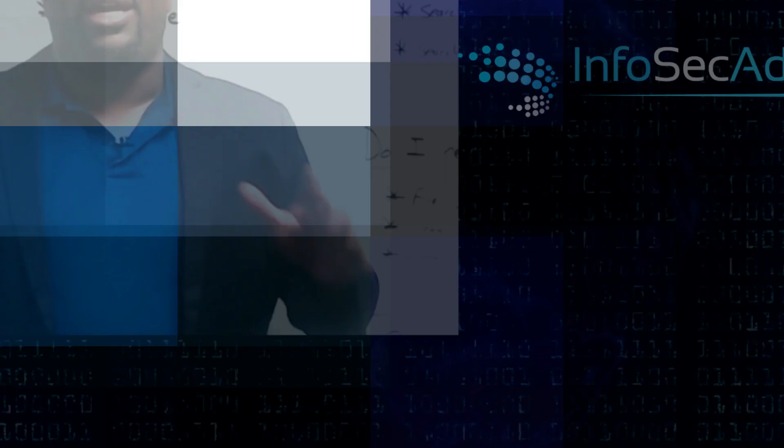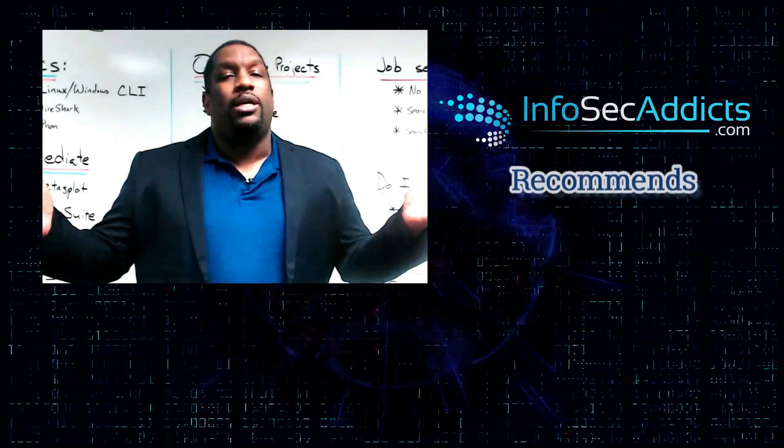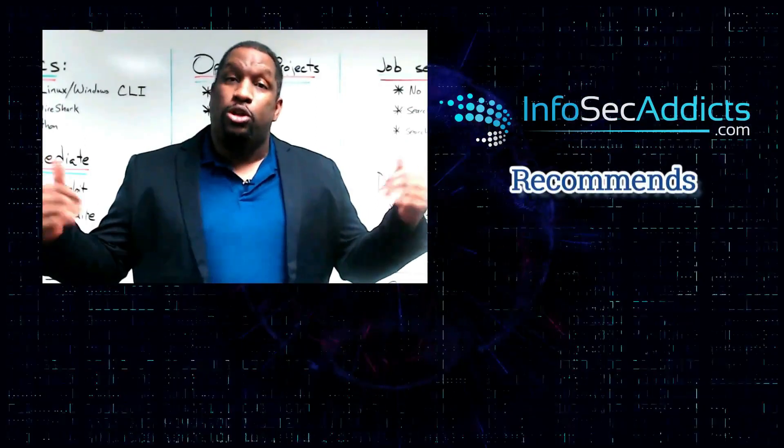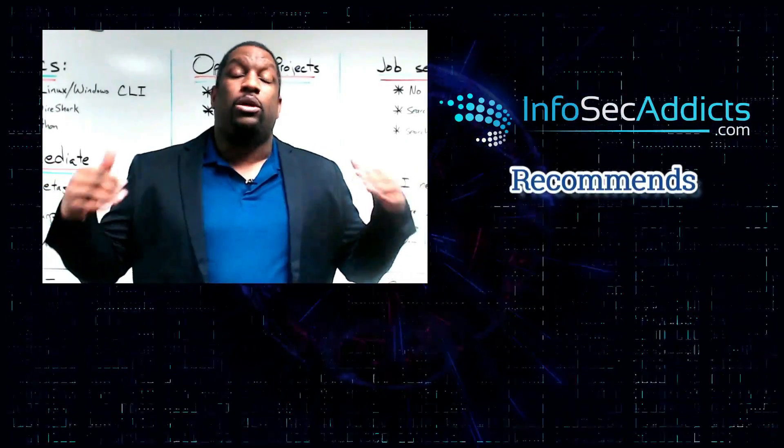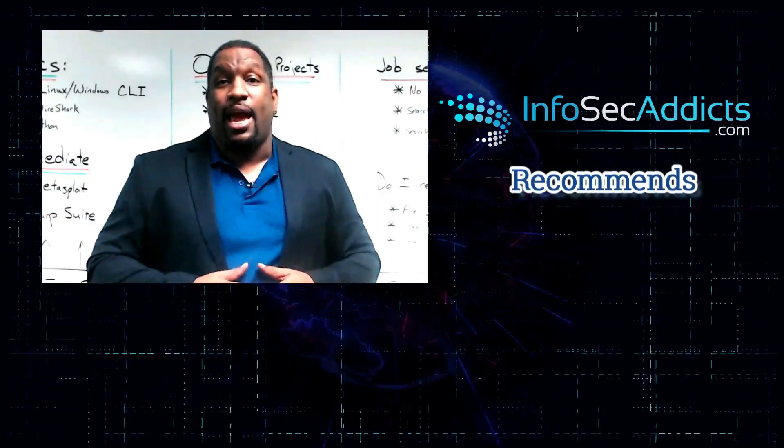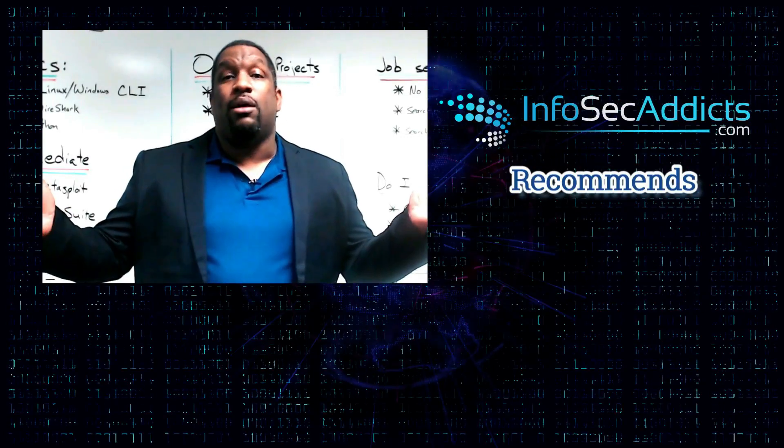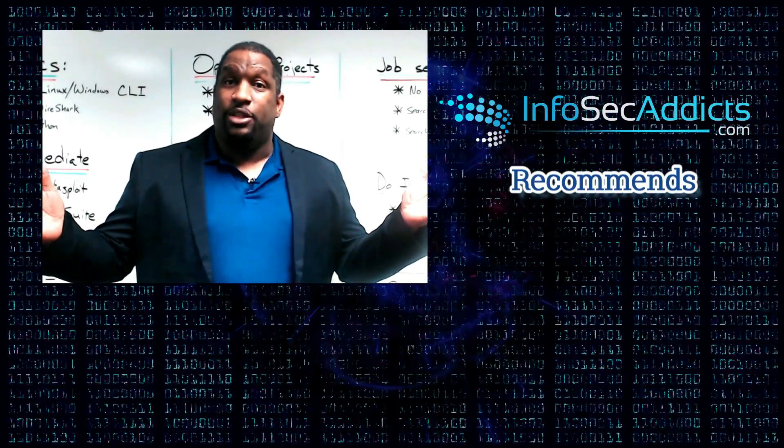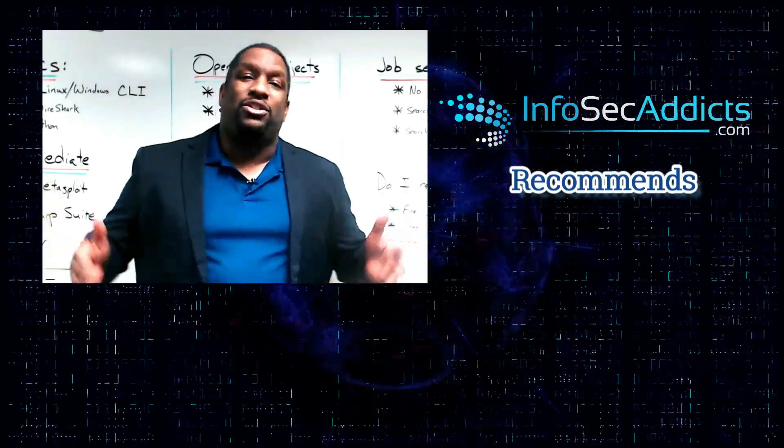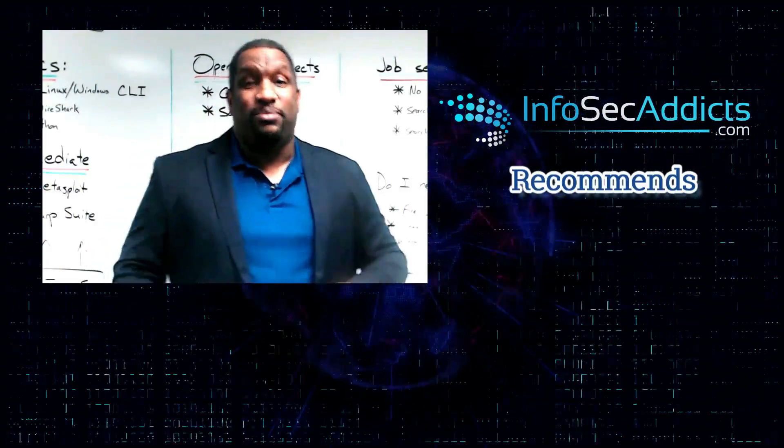Don't forget to subscribe to this channel. I really want to get people to start using the channel, start hanging out on infosecaddicts.com and hang out on the Infosec Addicts YouTube channel. Thanks so much. See you again in our next video.